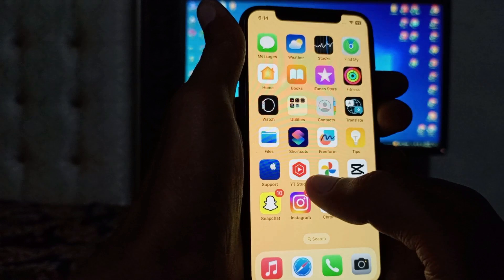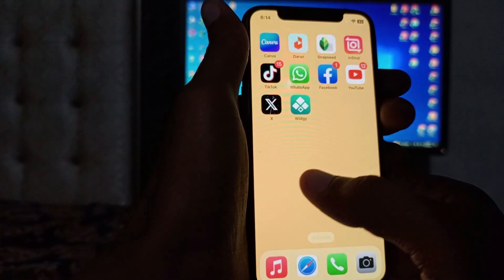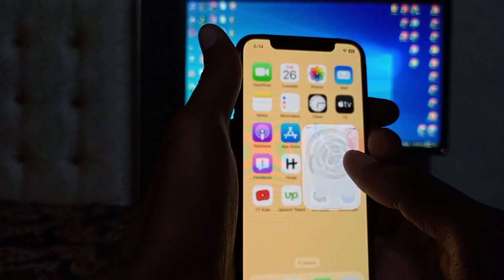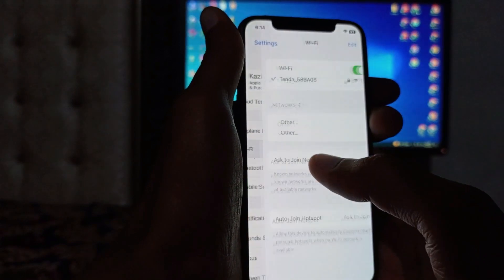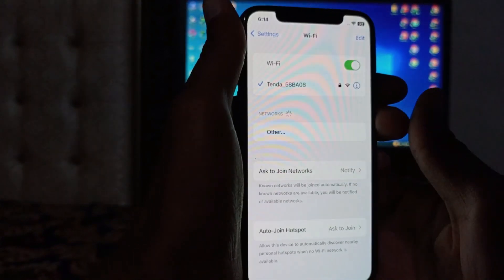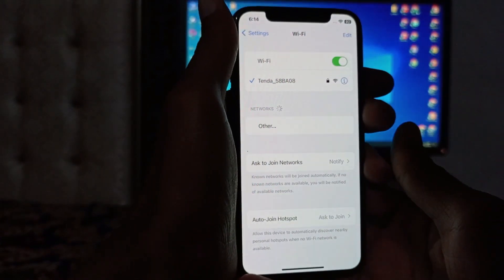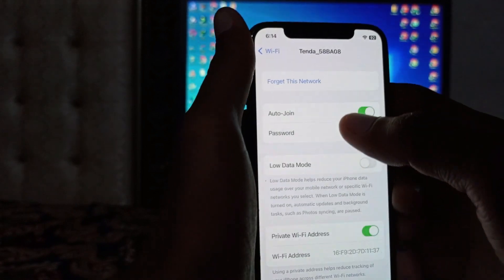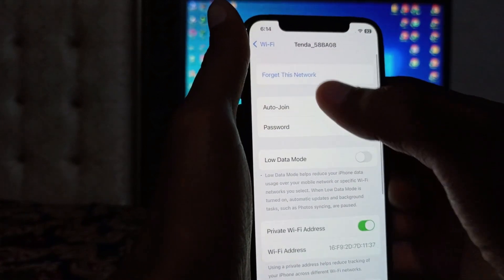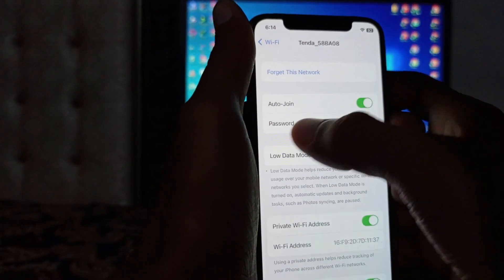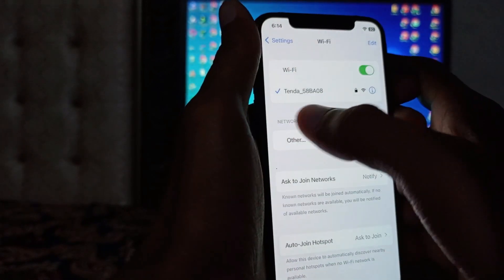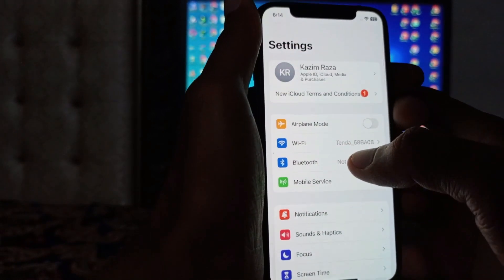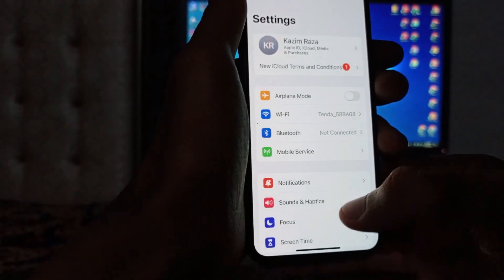First of all, you need to open your Settings on your phone. After this, click on Wi-Fi and make sure that your Wi-Fi is properly connected. If not connected, click on Wi-Fi and connect to it. If you do not have Wi-Fi, then you need to open your Mobile Data.